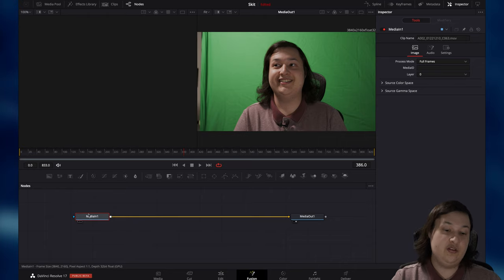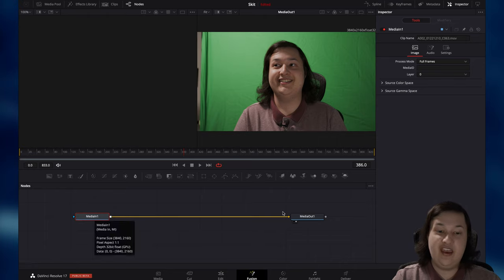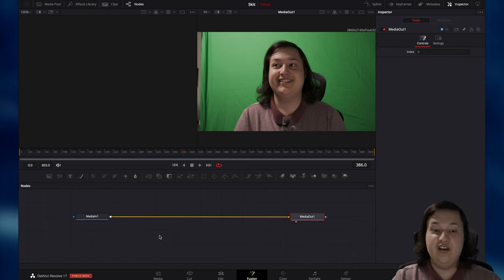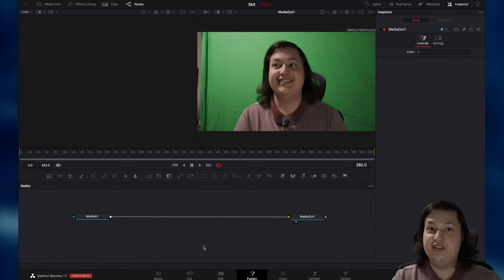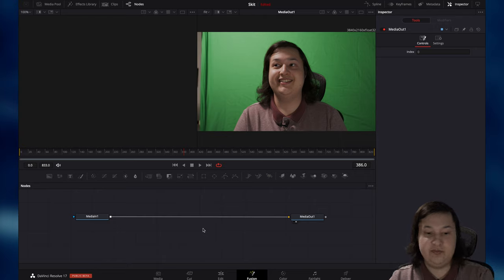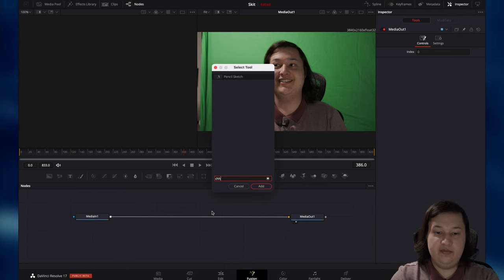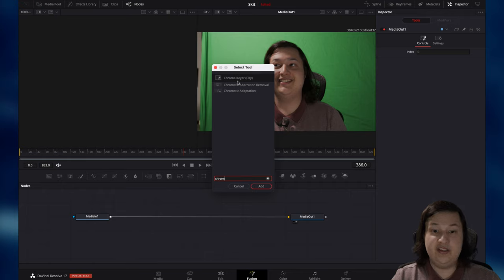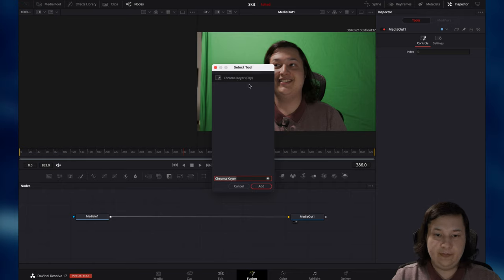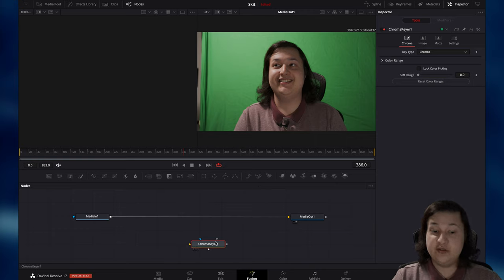Starting at the left-hand side here, we have Media In, and then at the right side, we have Media Out. So essentially we want to do something in the middle here, and we want to do what's called a Chroma Key. To do that, you can hold down Shift and Spacebar — this will bring up a search for all the tools within Fusion. I'm just going to type Chroma, and we're going to double-click on where it says Chroma Keyer, and click Add. This will go ahead and add a node in here, and we want to insert this in between these two other nodes.